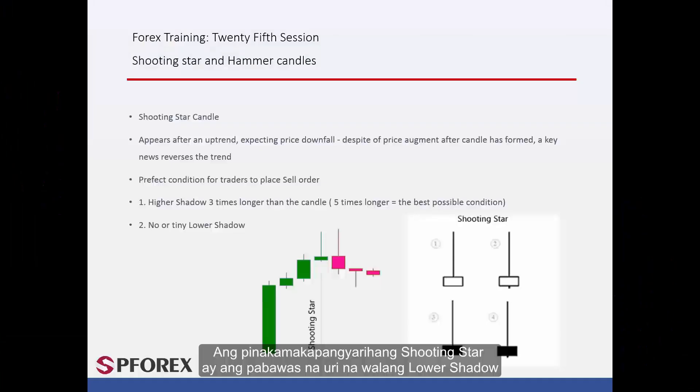The most powerful Shooting Star is the decreasing type that has no lower shadow.